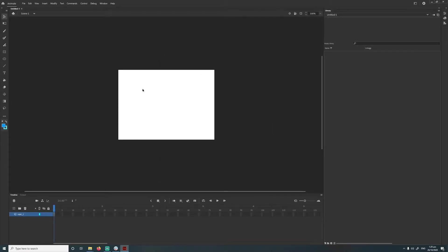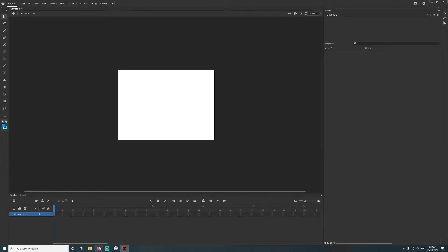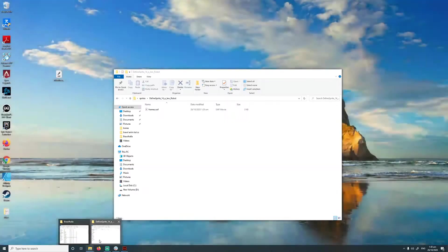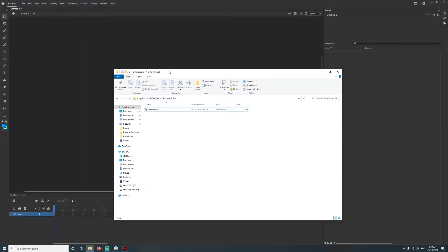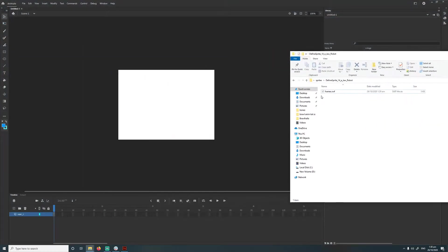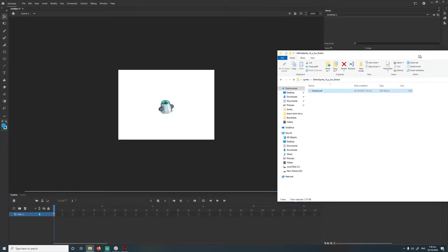Alright, so we've got our blank canvas here, our timeline down the bottom, and our library here. And then to open up that file that we just exported into Adobe Animate, we just open up the folder, drag and drop it in. Simple as that.